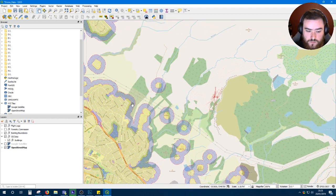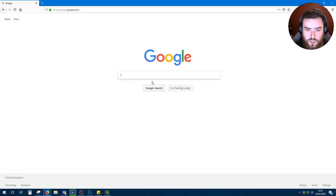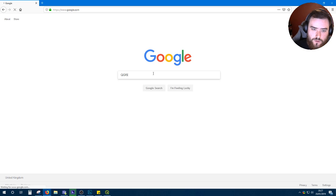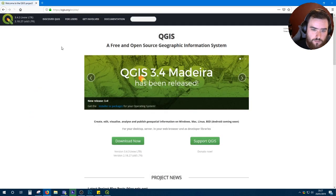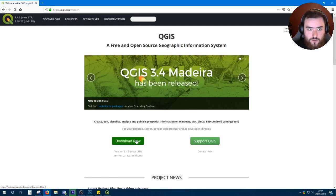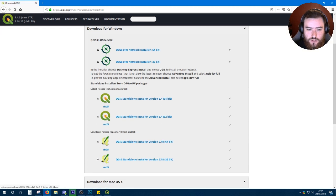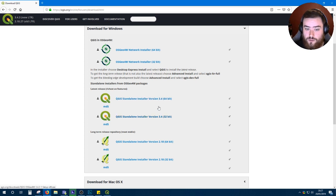To create these maps, the first thing you're going to need to do is download QGIS, which is a free open source mapping program. Go to their website, hit the download button and scroll down here to standalone installers from OSGO packages and download whichever version is appropriate for you.